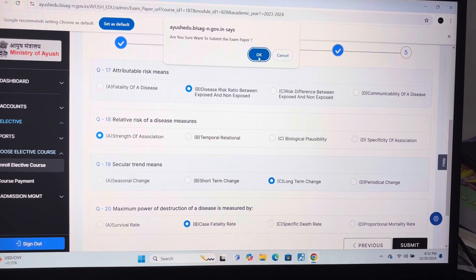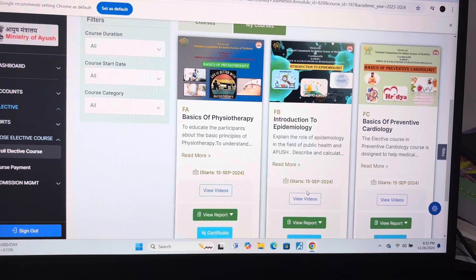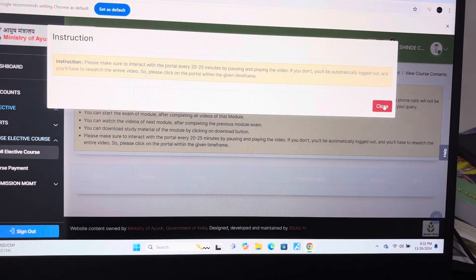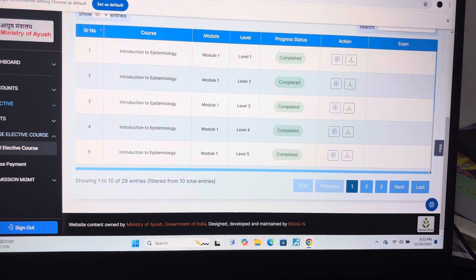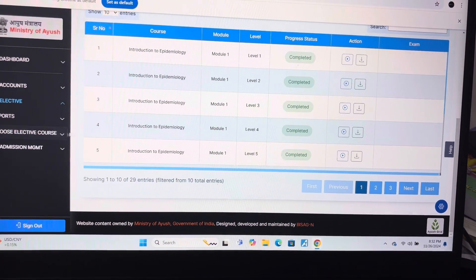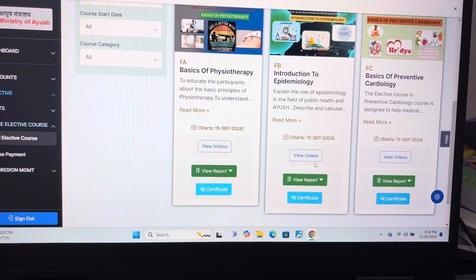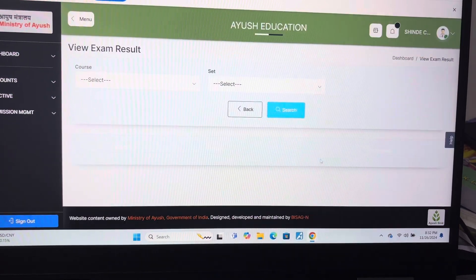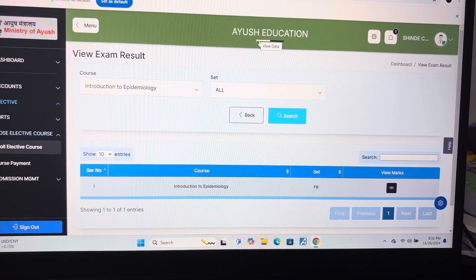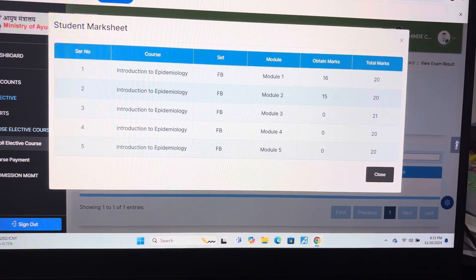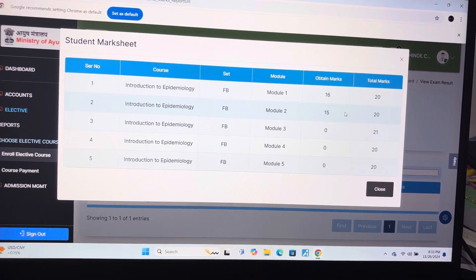Now I will show you the result of the given test. The result of the given question paper is 15 out of 20. If you want to follow the same, you can mark these answers. If you want to research yourself, then you can.